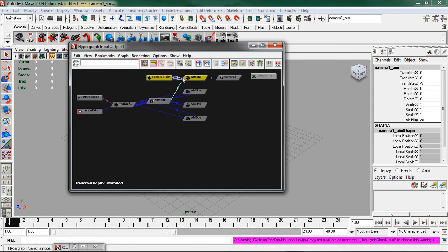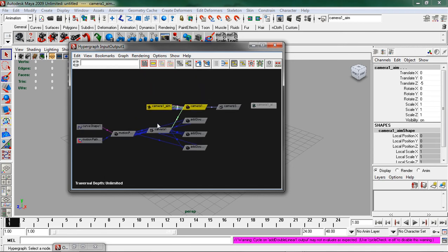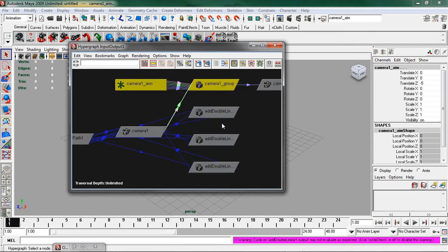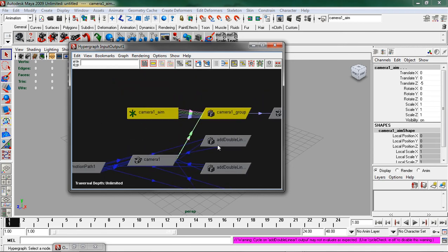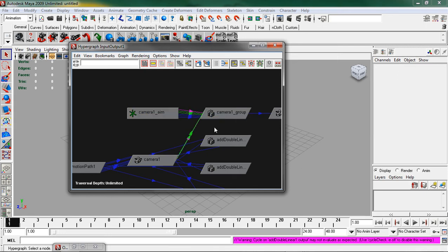You should see a bunch of nodes. The ones that we're going to be focusing on are going to be the camera one group and the camera one node. What I'm going to do is deselect, click anywhere in the work area, and I'm going to middle mouse drag my camera one group onto my camera one node and click other.